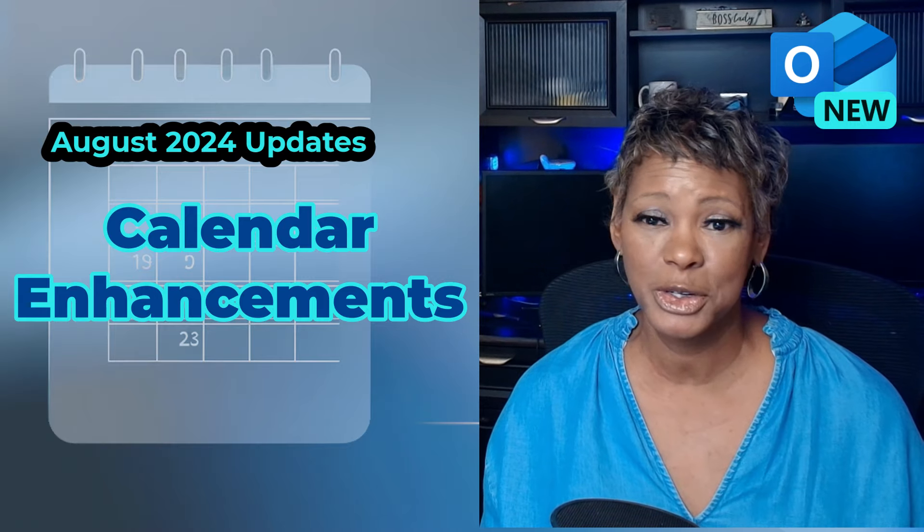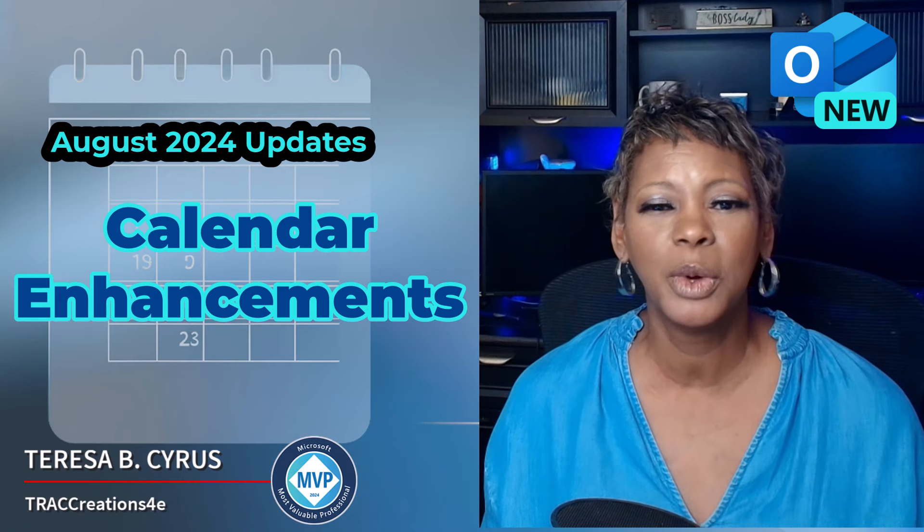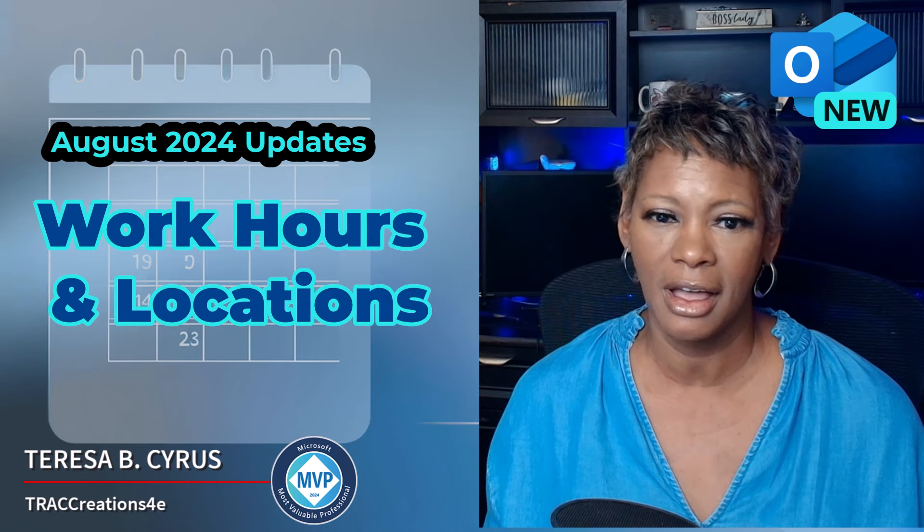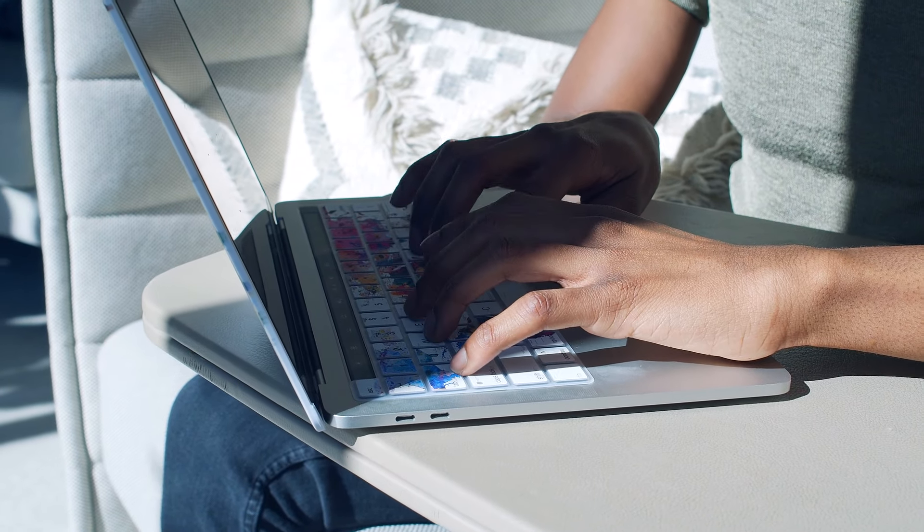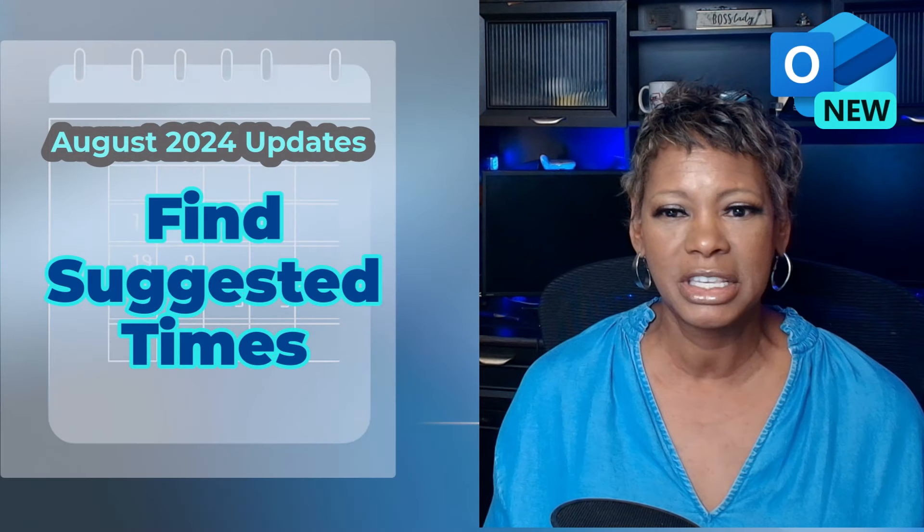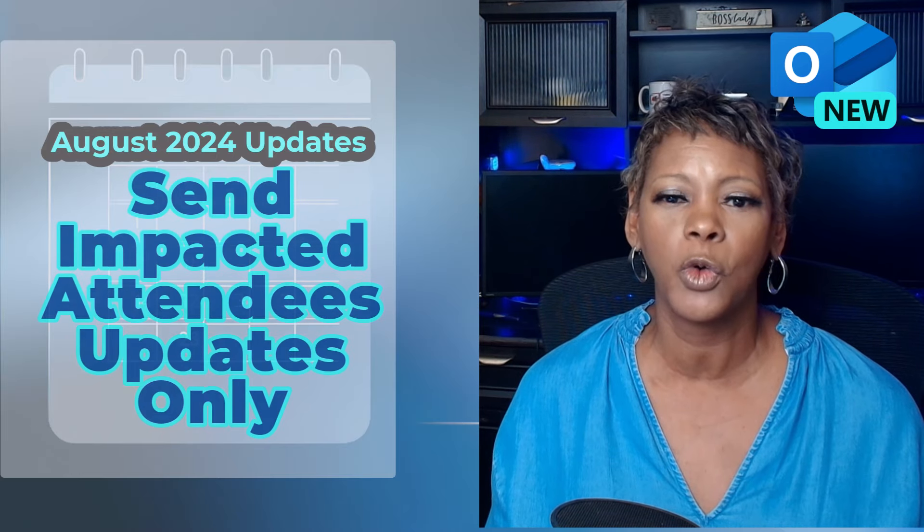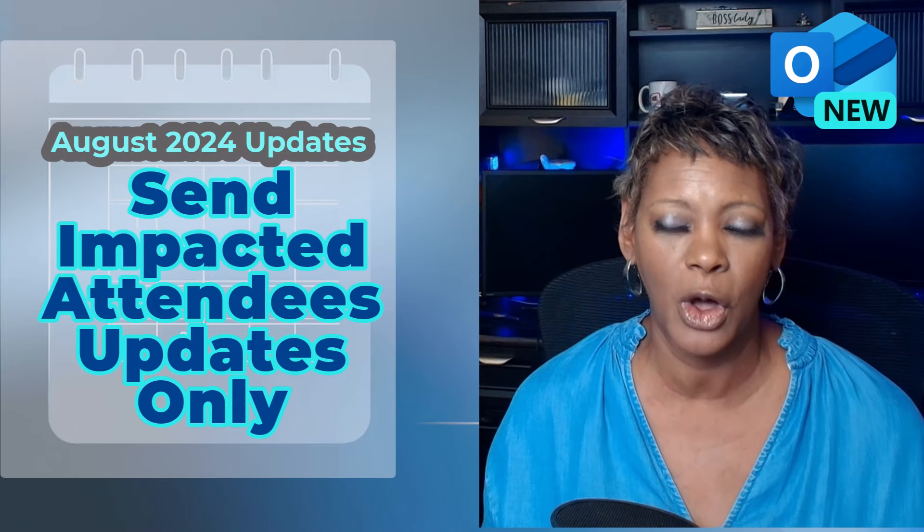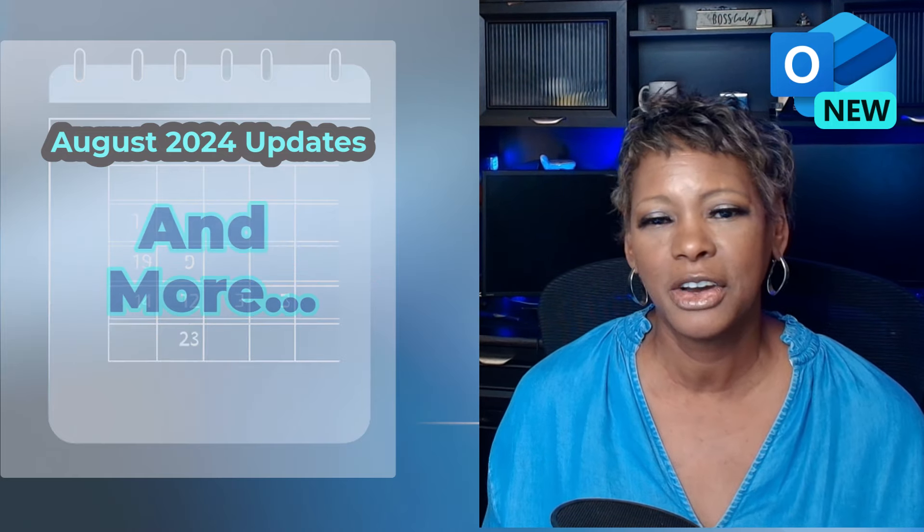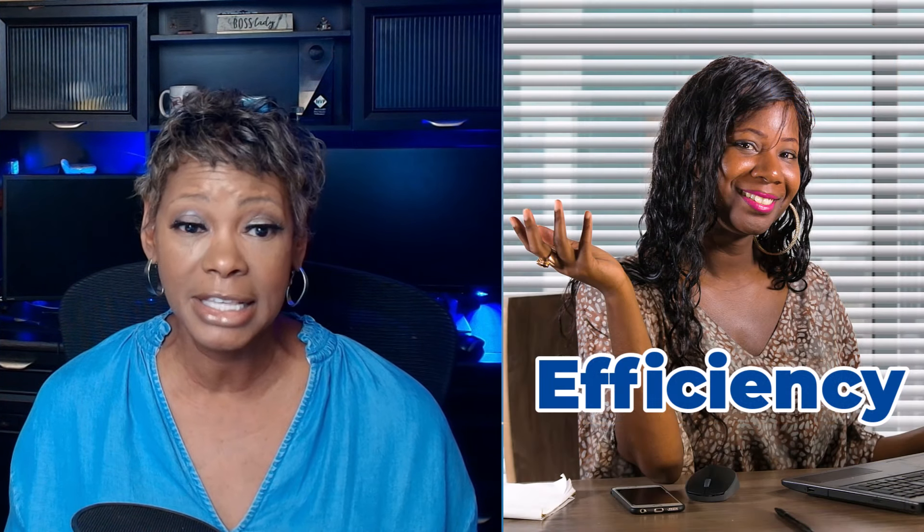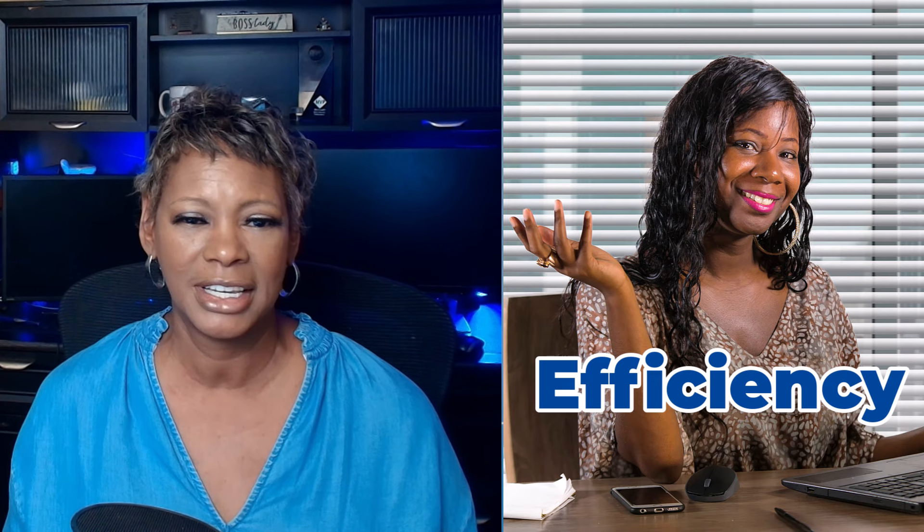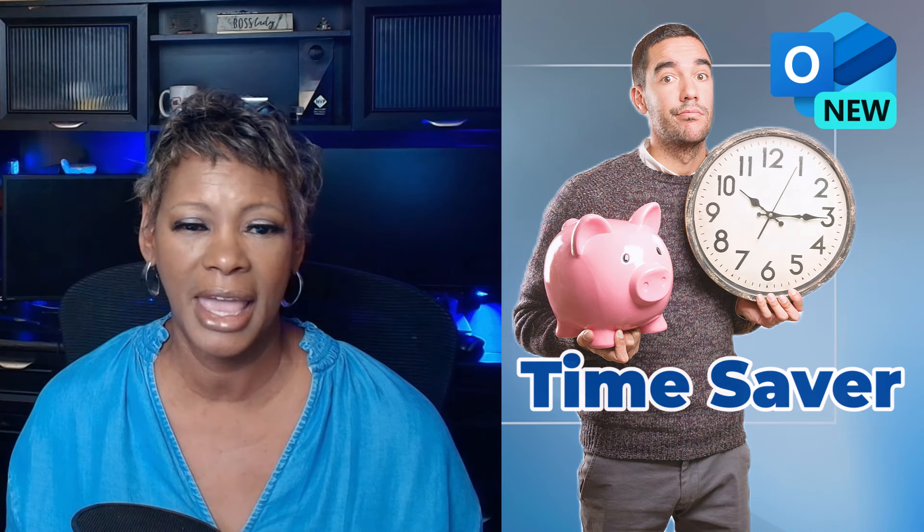Stay ahead of your schedule with New Outlook's latest calendar enhancements. You will learn how to set work hours so your colleagues will know your whereabouts. You don't have to send an email asking, are you in the office today or are you working from home? Understand the changes with suggested meeting times and scheduling system. And long overdue, send calendar updates to only those impacted with ease. And there are a few others. These calendar enhancements are here to make planning meetings and events smoother and more efficient. Let's explore how to save you time managing calendars.